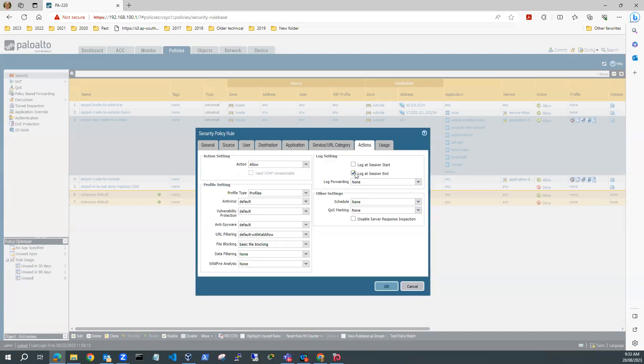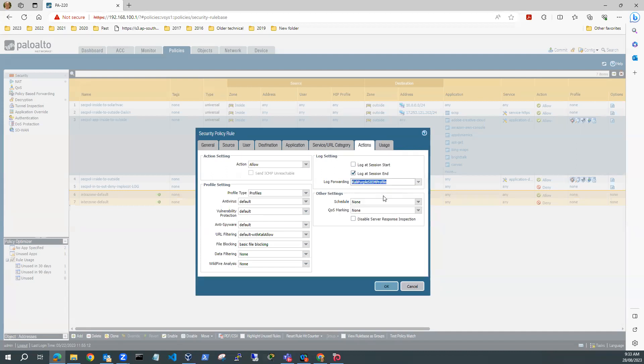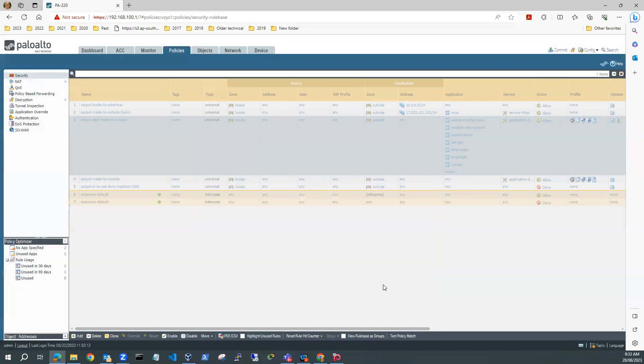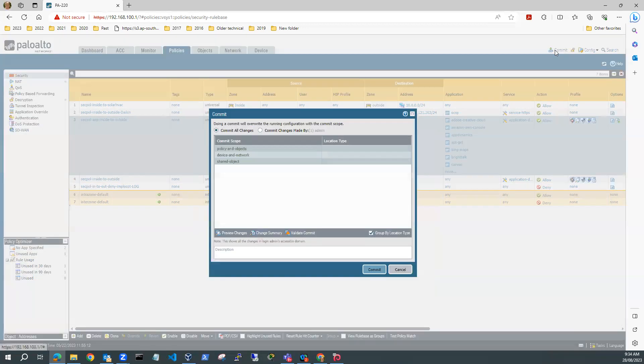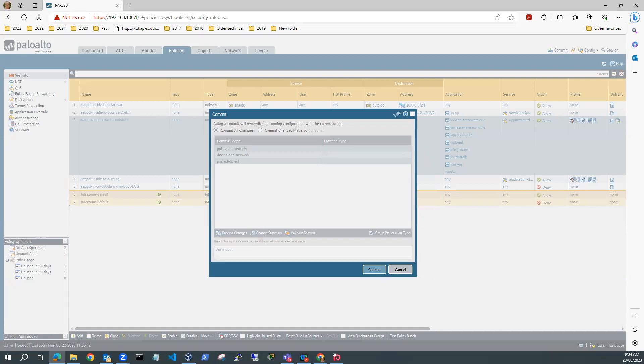I've got log at session end. But you can see here I've got Log 40. So what I'm going to do is select my Kali Purple SIEM Profile. So that'll log, it'll log to the SIEM. So I'll hit OK on that. And the next thing I need to do is make sure that those changes are committed. So I'll just go and commit those changes. Hit commit. I'll let that commit.